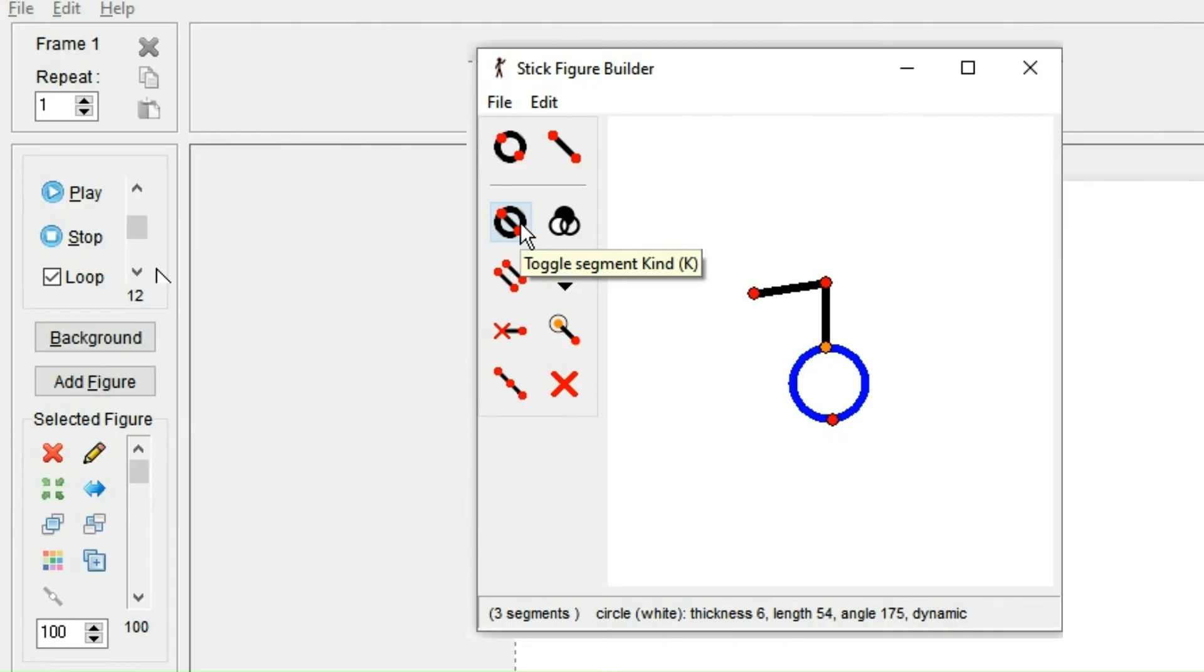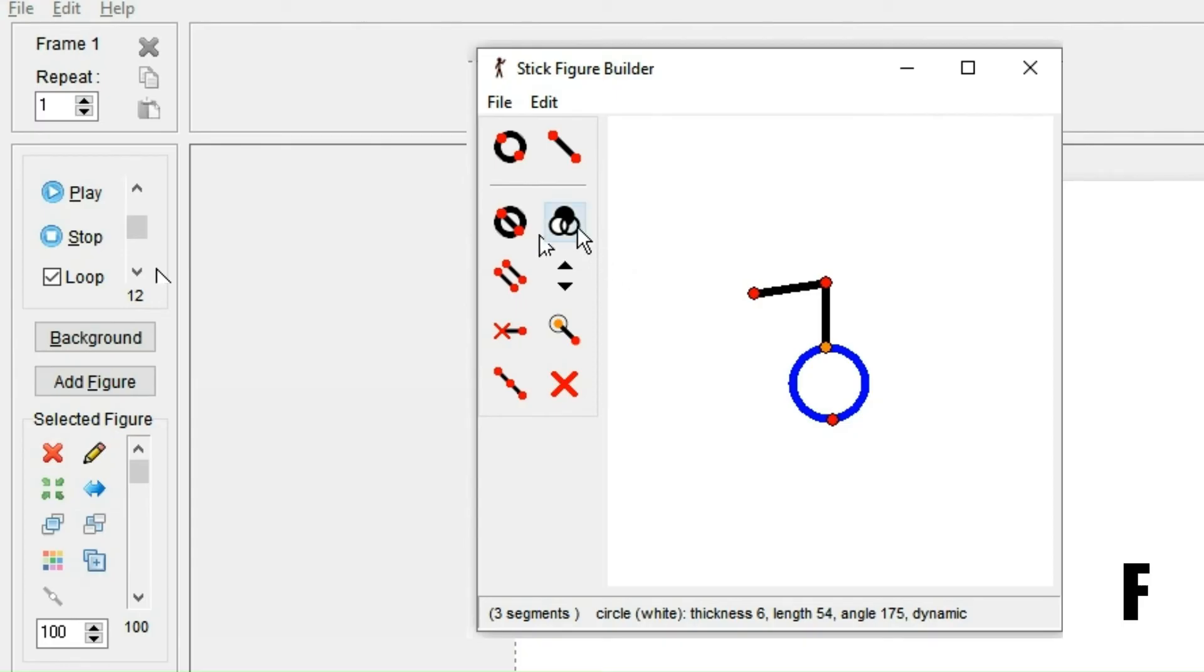By clicking here, which only works if you have a circle marked, you can change the fill in the circle. By default, it's filled with just complete white. And if you click it once, it will become black. And if you click it another time, it will become see-through.